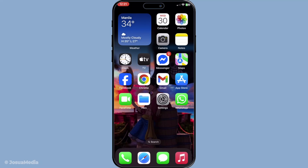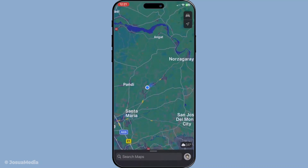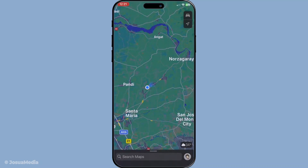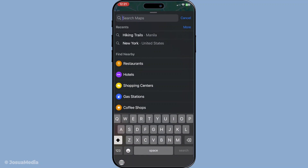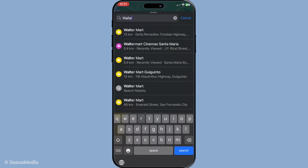Let's start by opening Apple Maps on your device. When you're planning visits or simply navigating your day, the search bar is your best friend. Enter the location you're interested in — this could be an address, a business, or a well-known landmark. Once your desired location pops up, you'll notice a location card at the bottom of the screen.